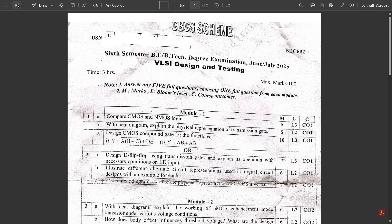Now let us discuss the question paper of VLSI Design and Testing. How was the paper? Please let me know in the comments. I know it was not as expected, but most of the questions I had provided in the passing package did appear in this paper. The questions were a bit twisted but not that difficult. Let us discuss them one by one.